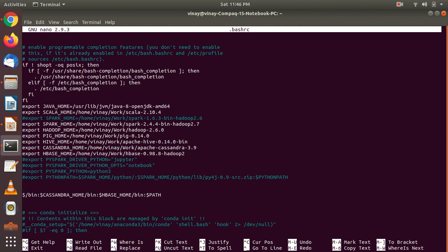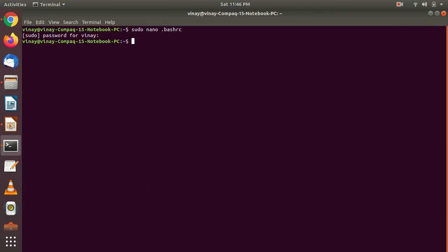After making those changes, press Ctrl+X to exit. Then you have to compile that file after the changes — for that, run 'source .bashrc'. So it's compiled.